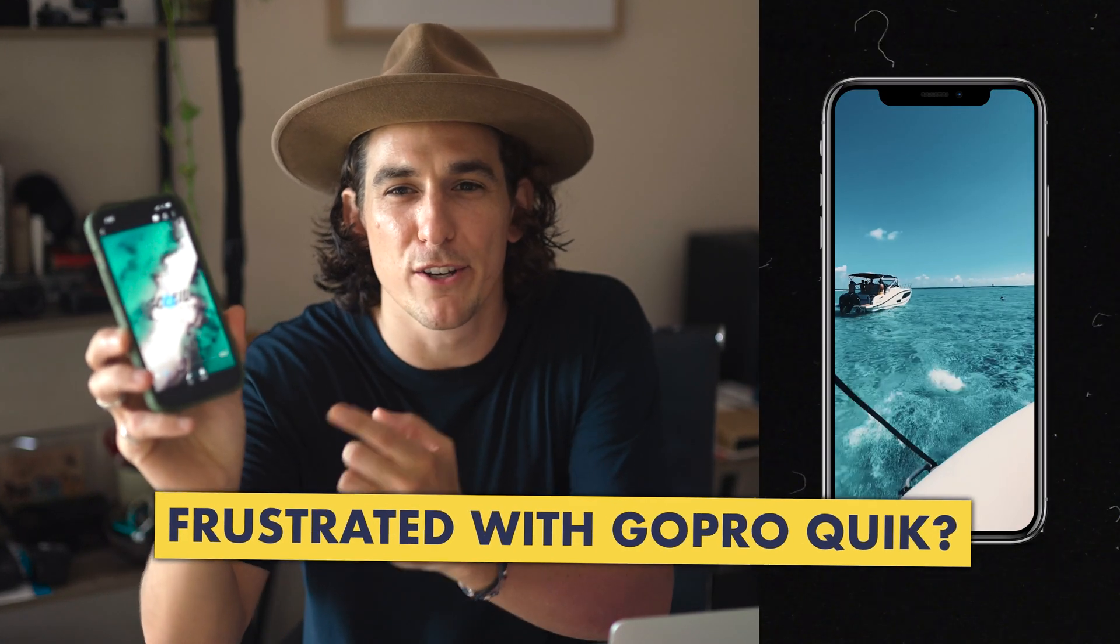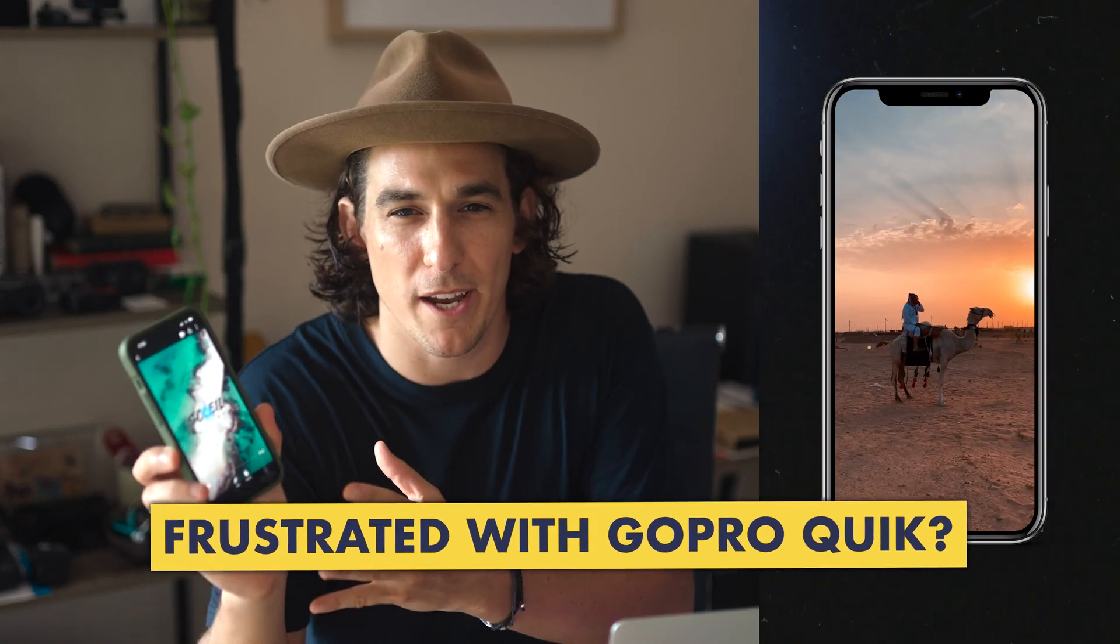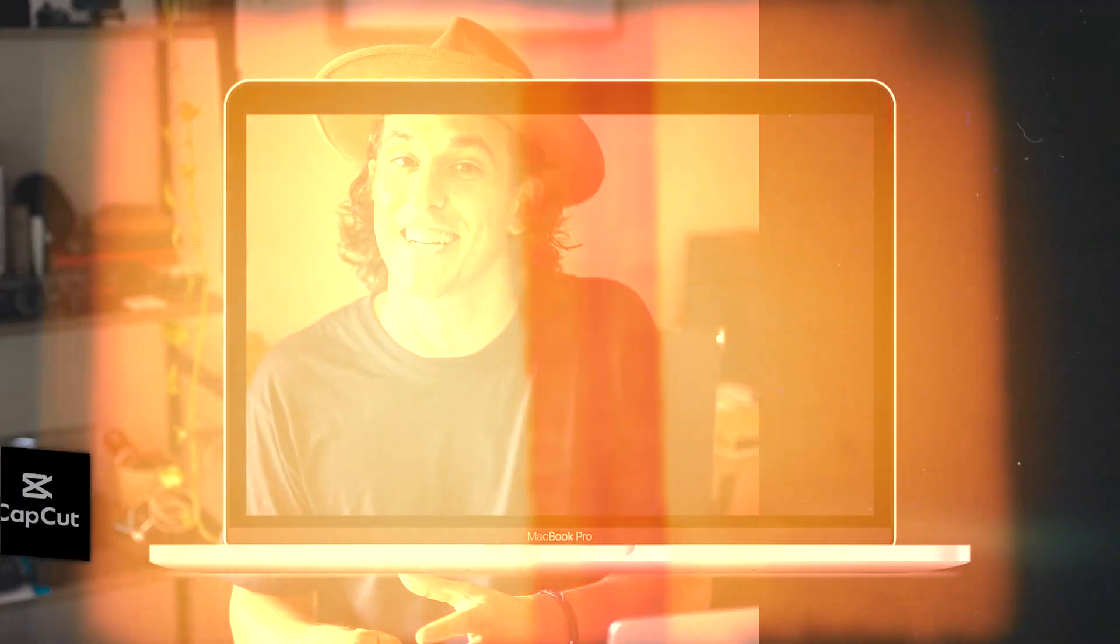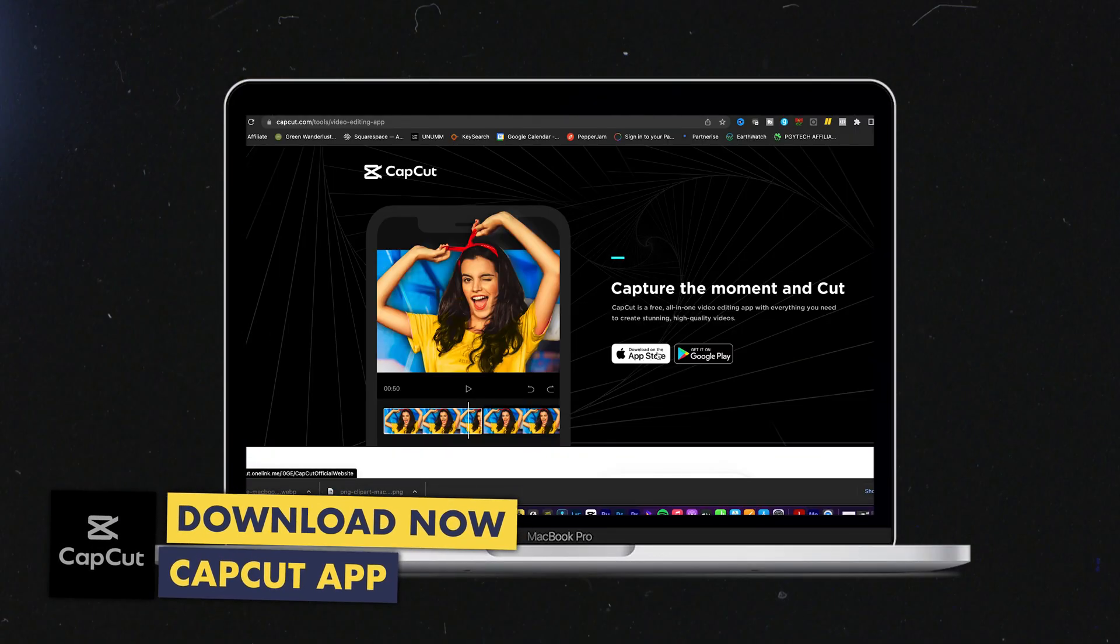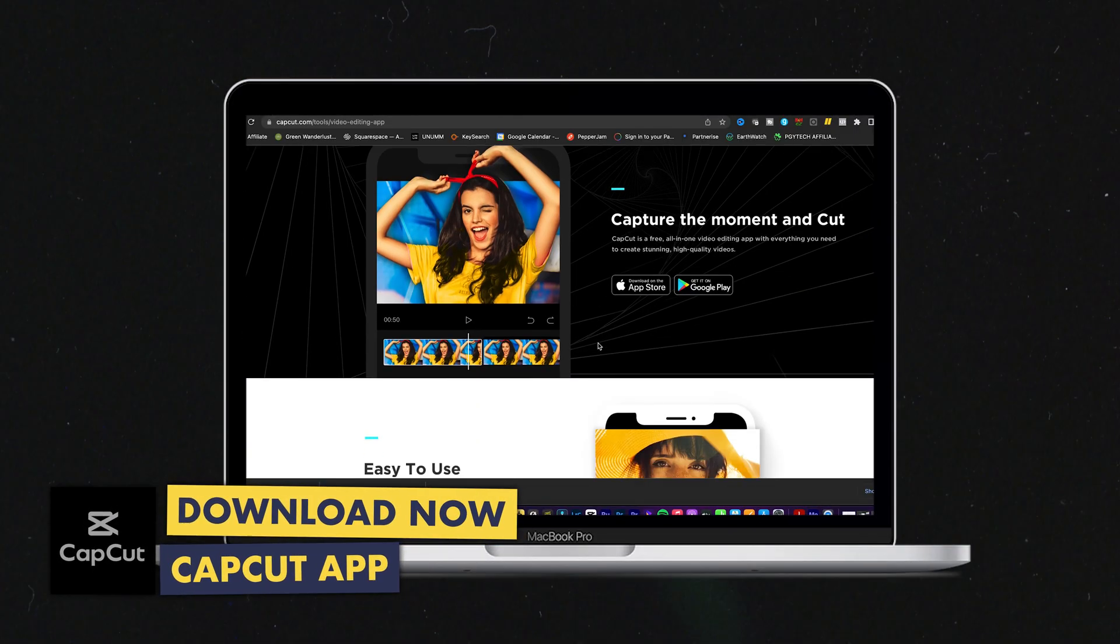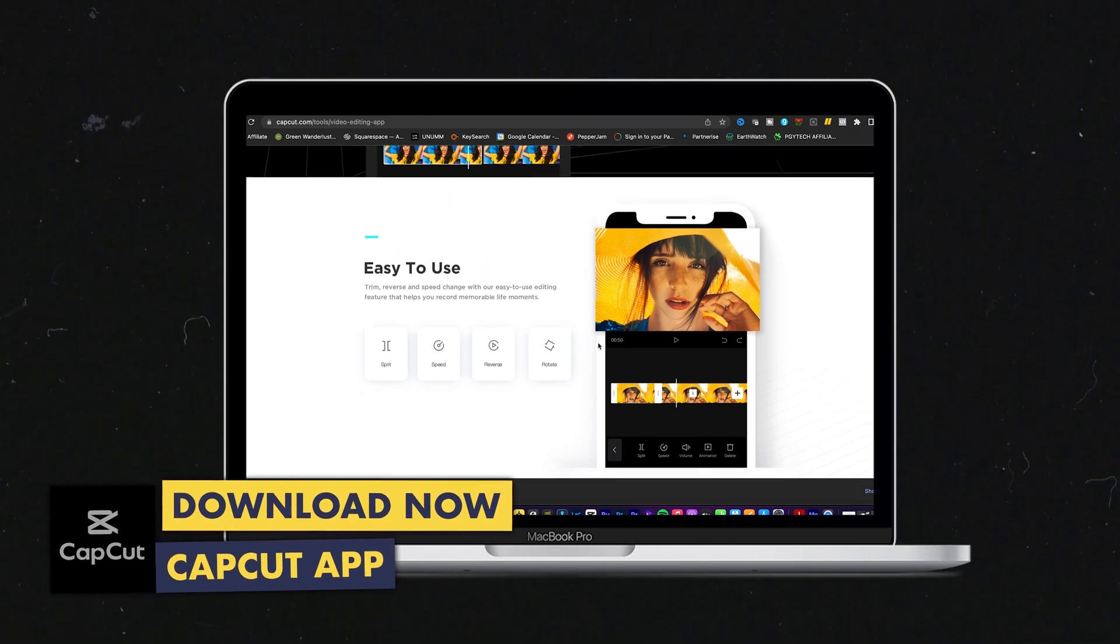Have you been trying to edit your GoPro videos using GoPro Quick but been quite frustrated with the limitations of the application? Well, today in this video I wanted to share with you a free smartphone and desktop editing application that you can download to instantly improve your videos and work on longer format videos.